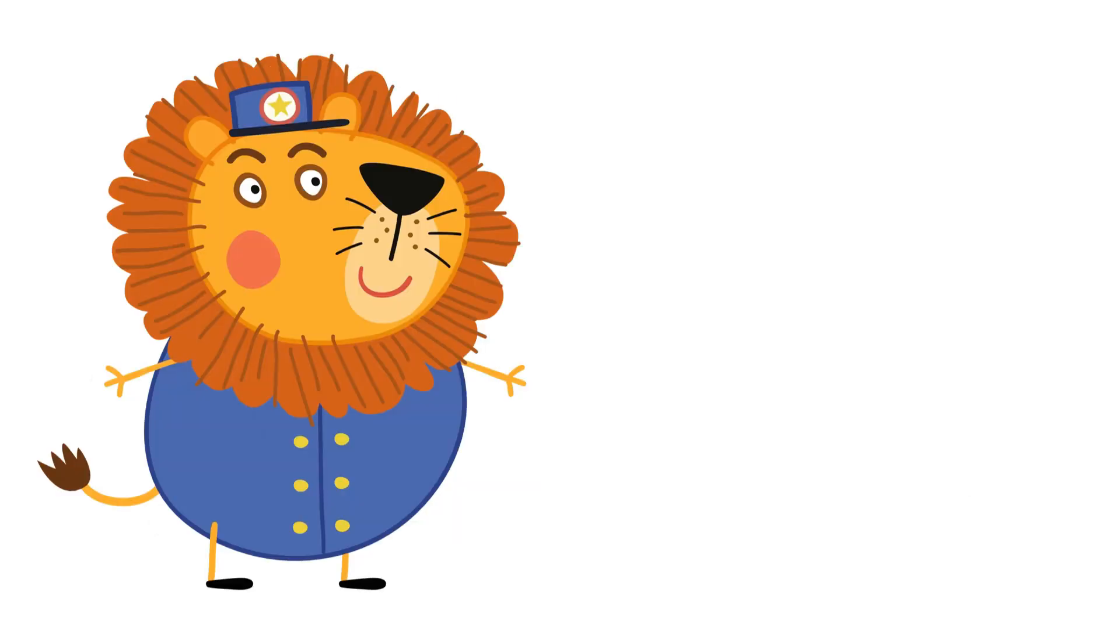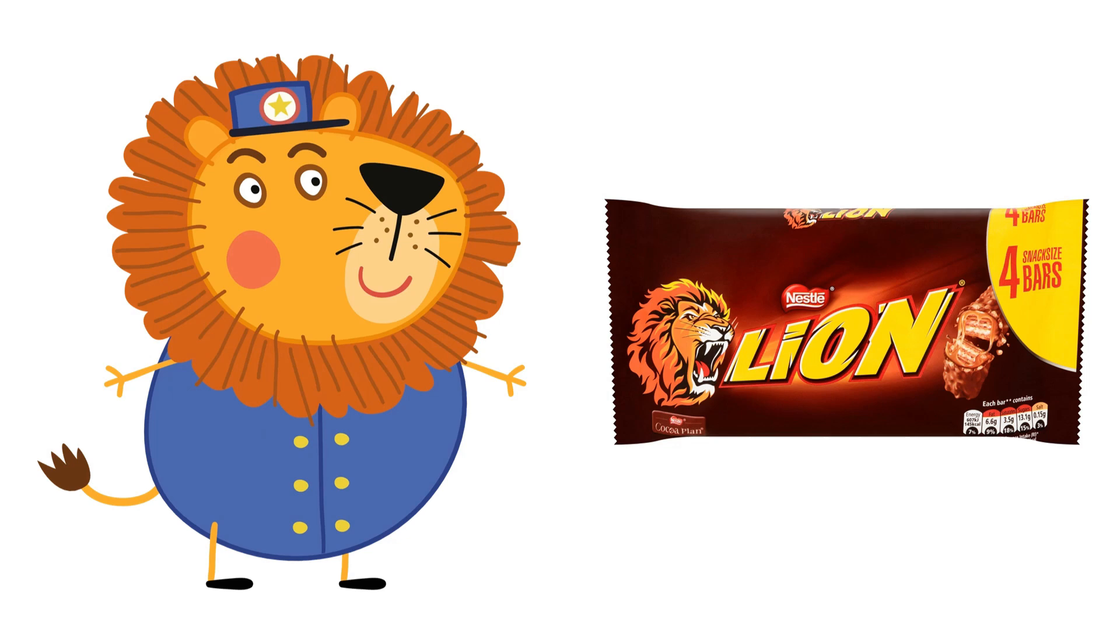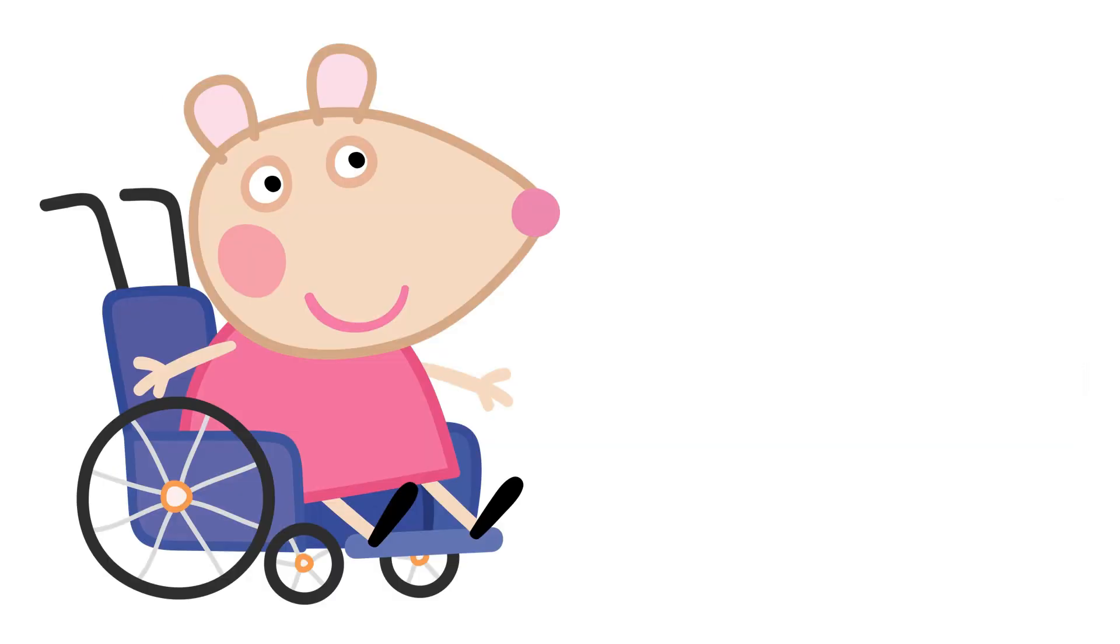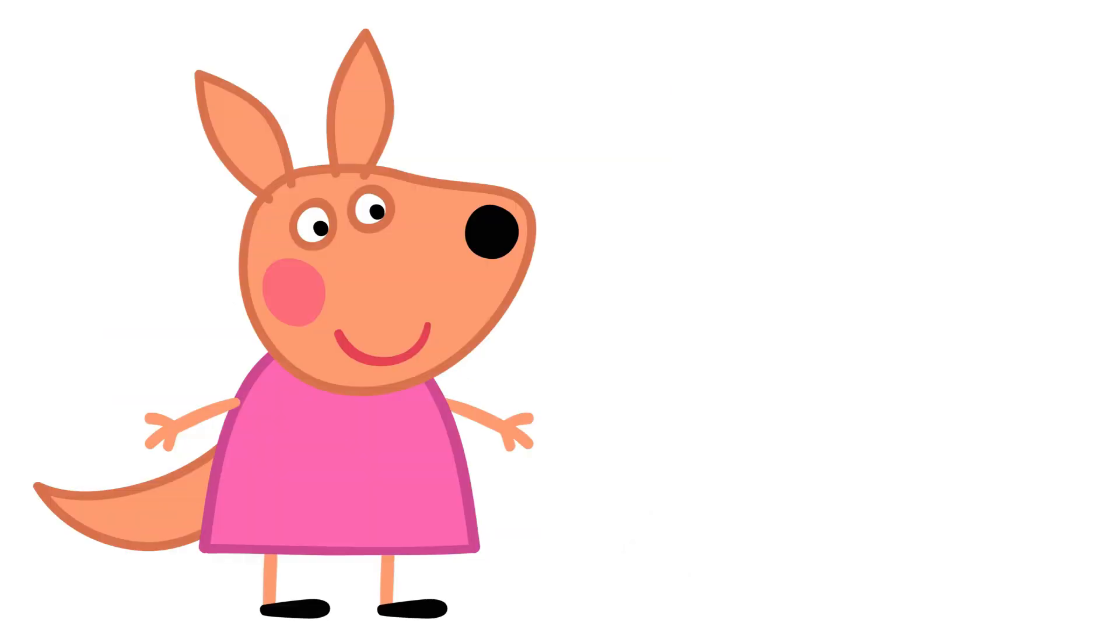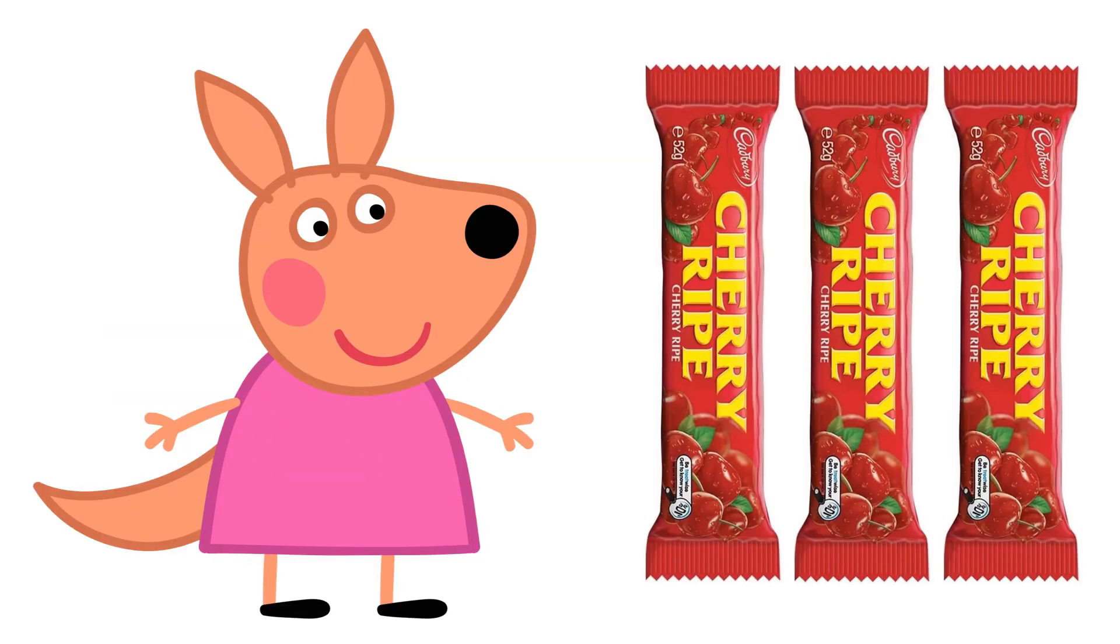Mr. Lion: Lion Bars. Mandy Mouse: Cheese Flavored Chocolate. Kylie Kangaroo: Cherry Ripe Bars.